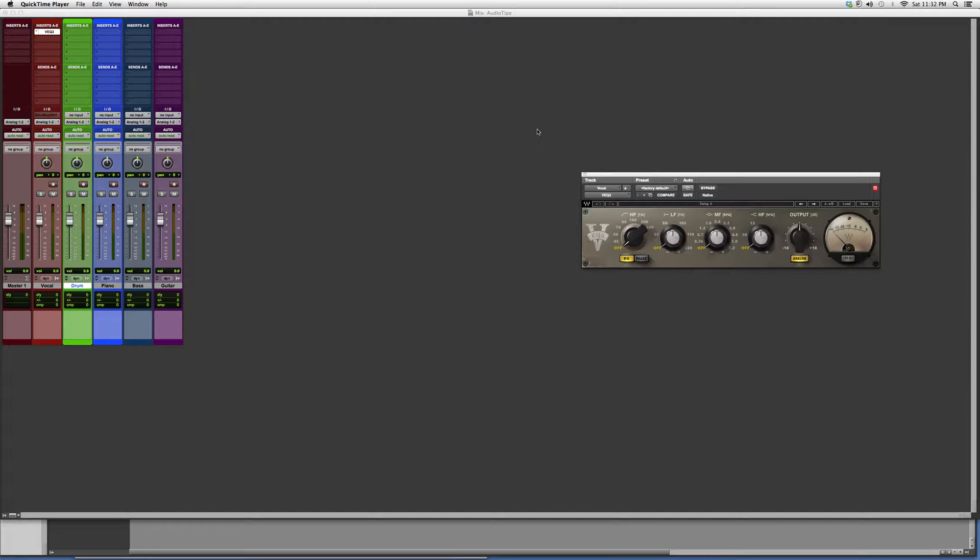Please remember that this is a Waves plugin you do have to purchase in order to use it. Waves actually offers demos where you can download them for a couple days, or you can download the light versions of the actual plugins and try them out.